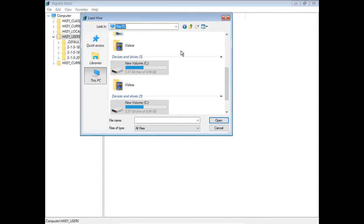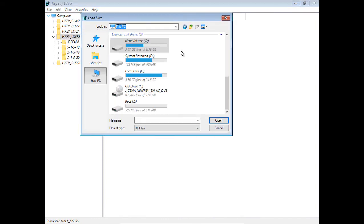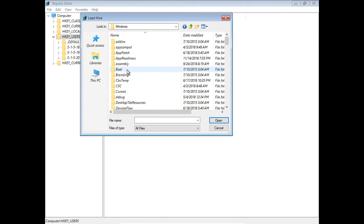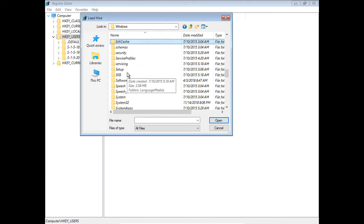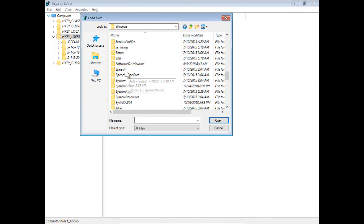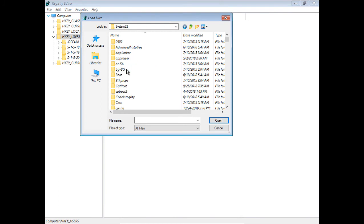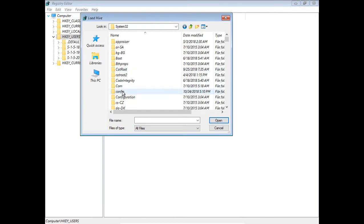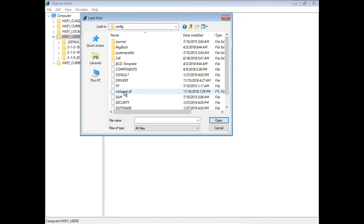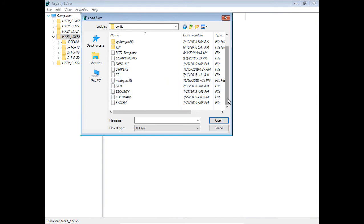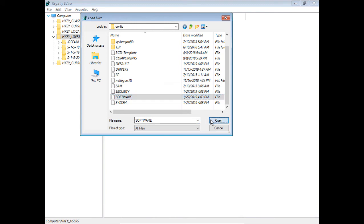We want to get to the E drive because E is where our Windows directory is. We go to Windows, and then we go down to System32. We'll scroll down to System32, and then we want to go to the Config folder. Now that we have scrolled down, we're going to click on Software.